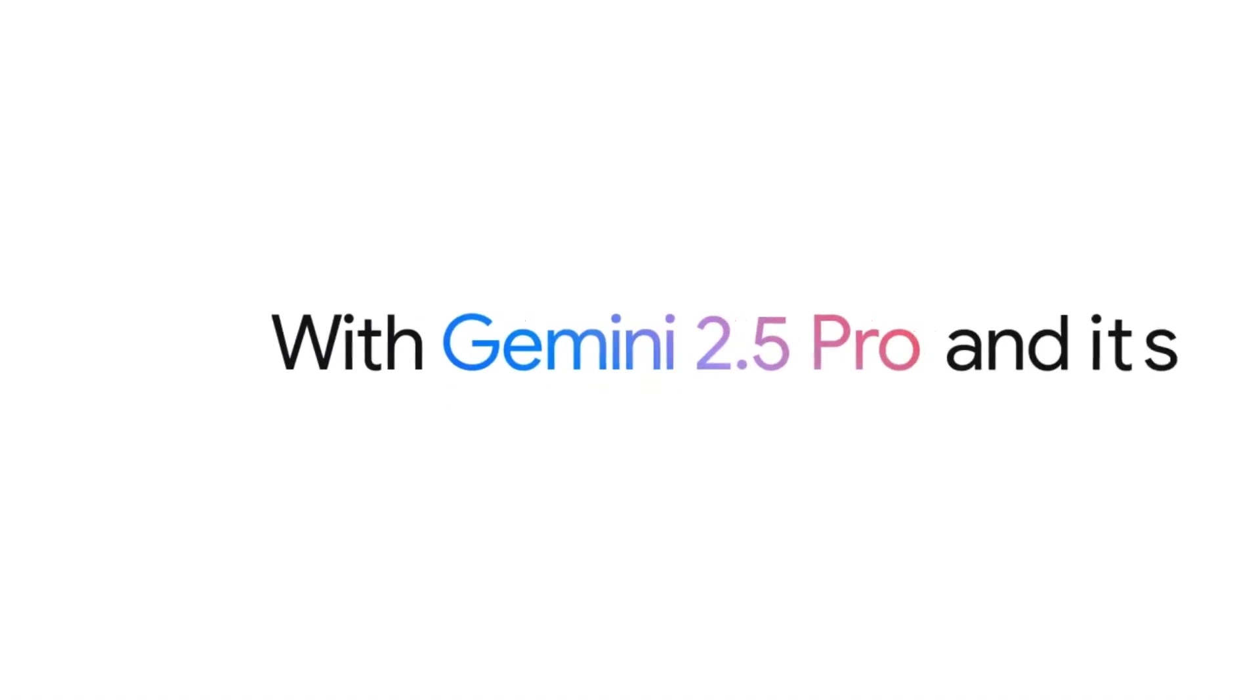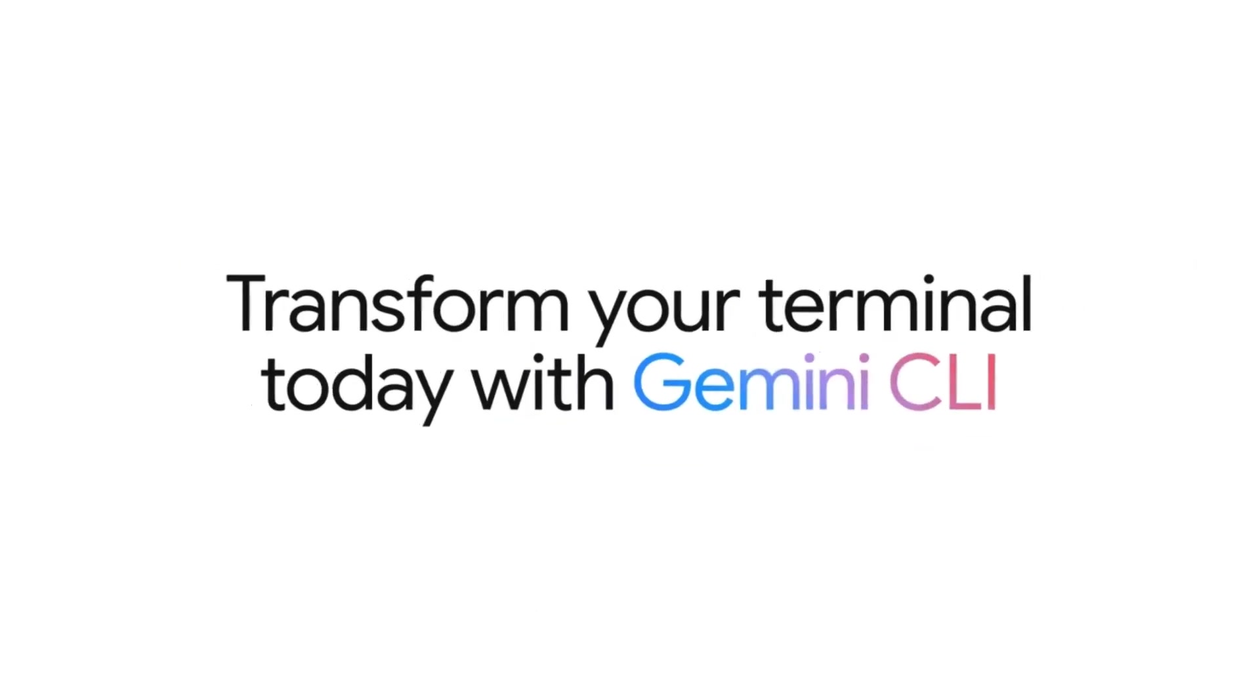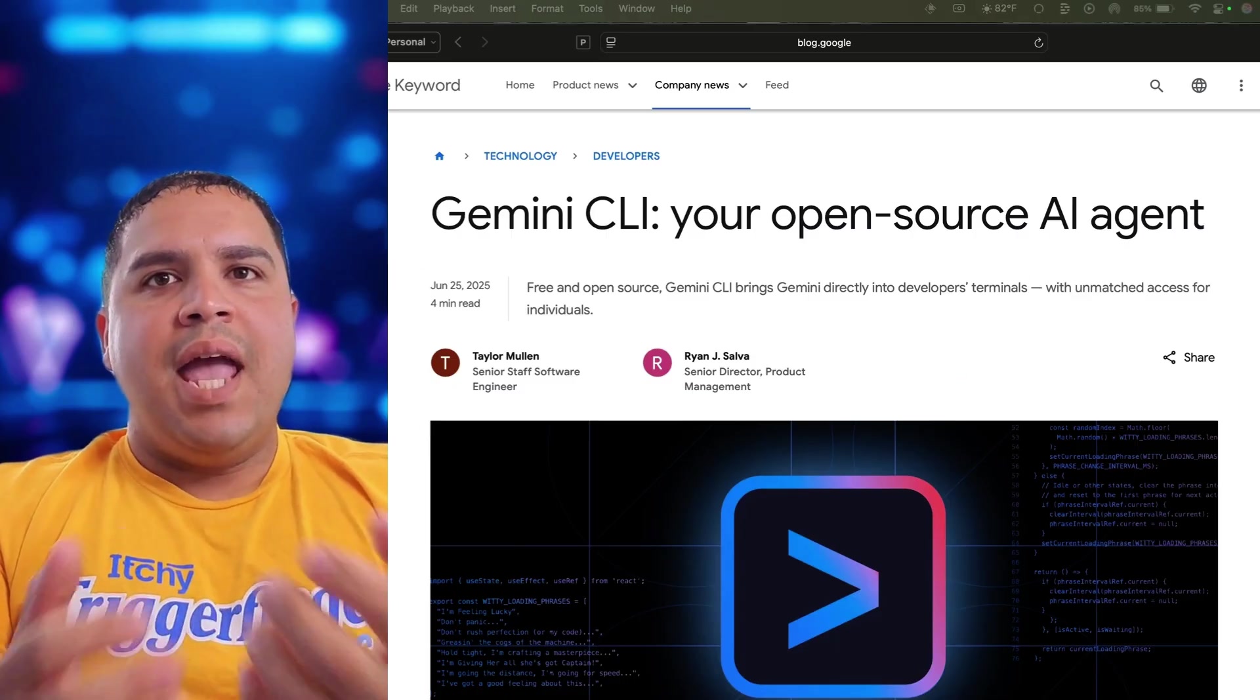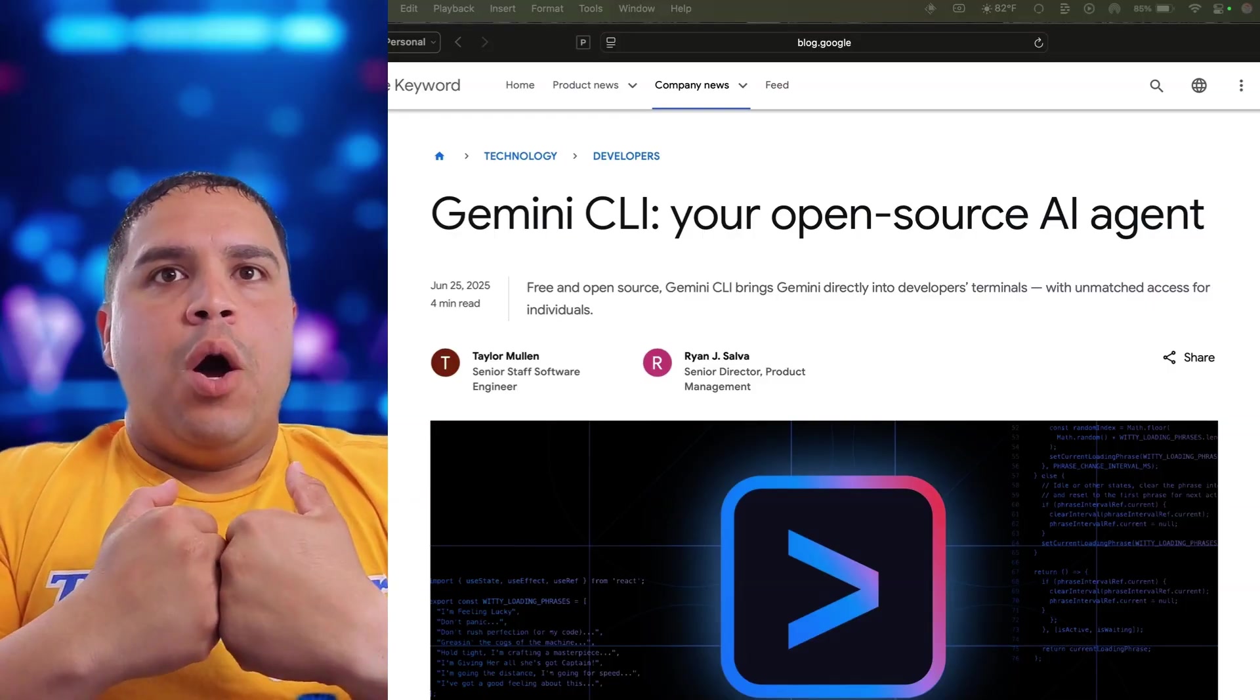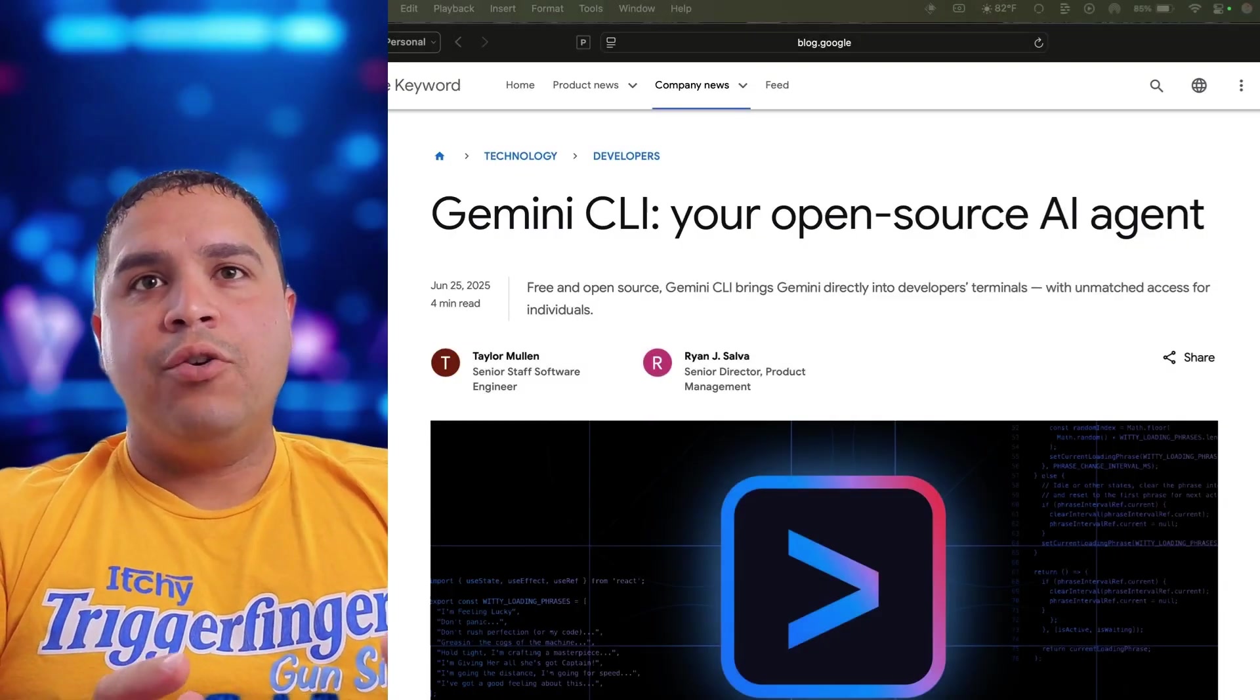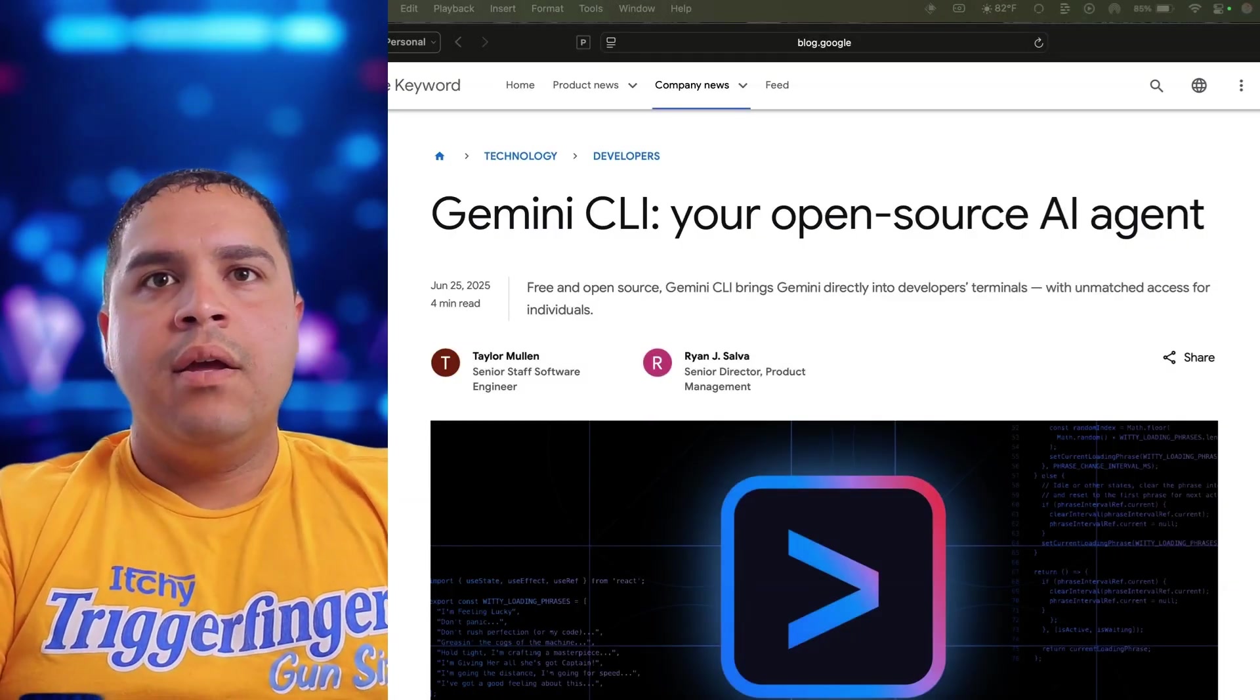it's worth mentioning that since this is an open-source project, it's completely free to use. What actually makes this a game changer, at least in my opinion, for you and for me, is that it comes with free Gemini credits attached to it as well. So you're going to get 60 model requests per minute and 1,000 requests per day. And this is a really generous offering for a premium AI model like Gemini.